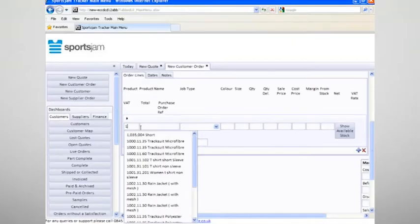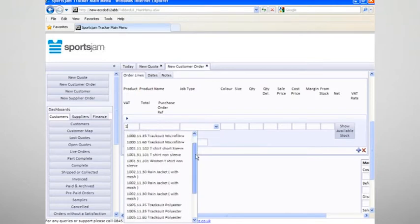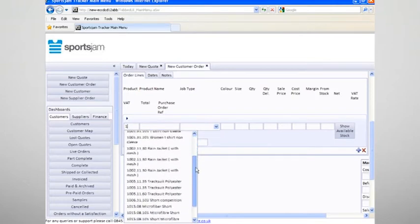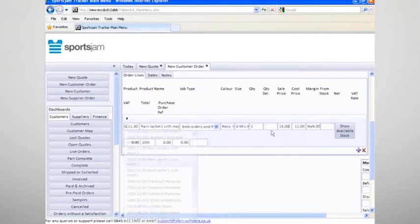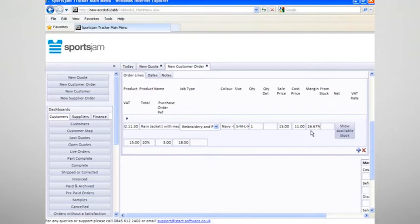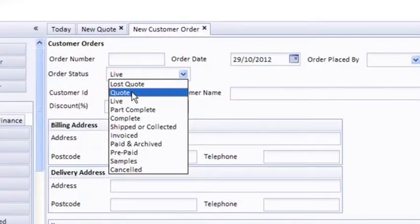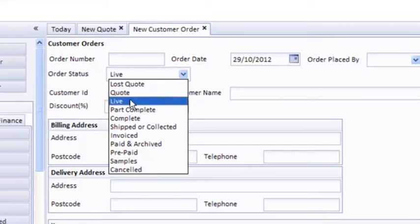We raise a quote on Tracker. All the customer's information goes in, the quote goes in, the brands, the product, the price, the margin which is important for us, and that's raised and that gets stored. We can then convert that quote instead of going in to re-type all the products in, we just convert it to a live order.